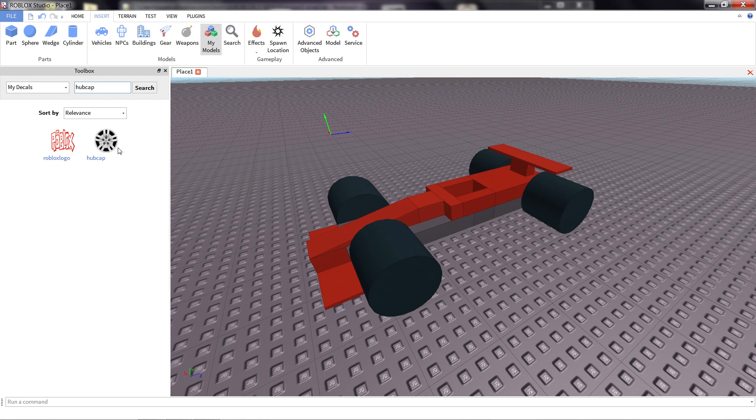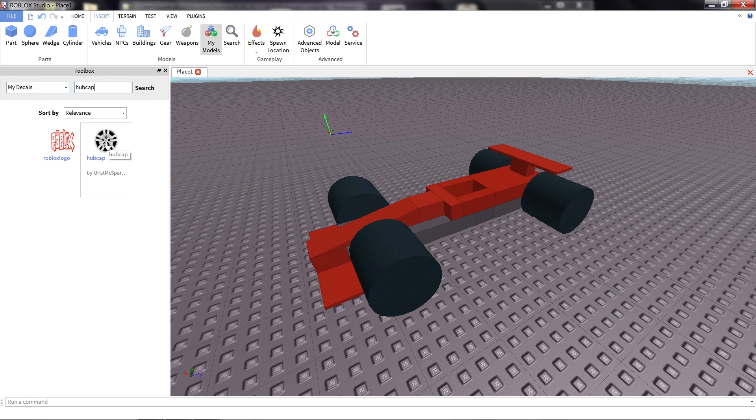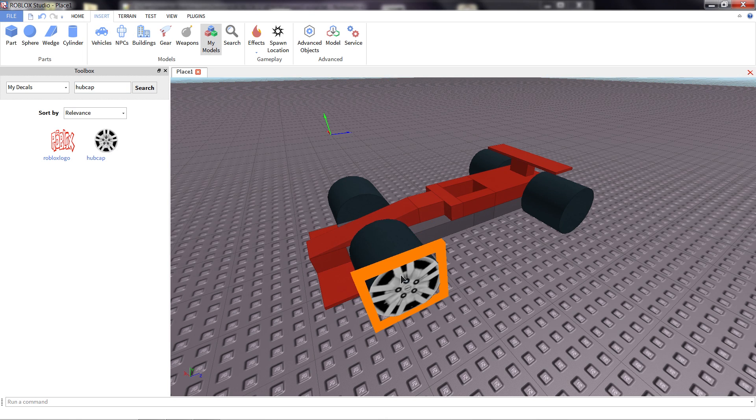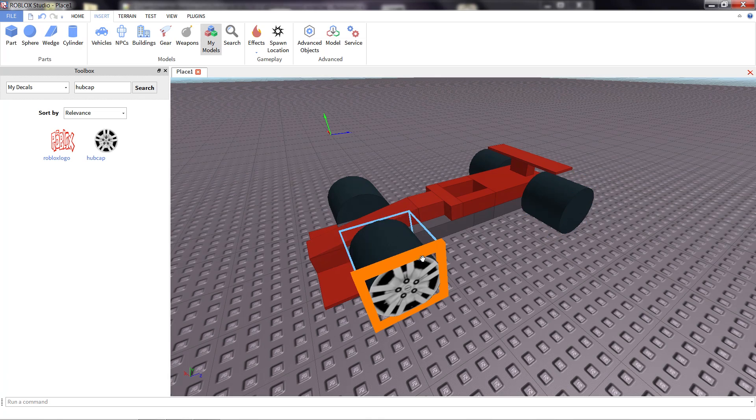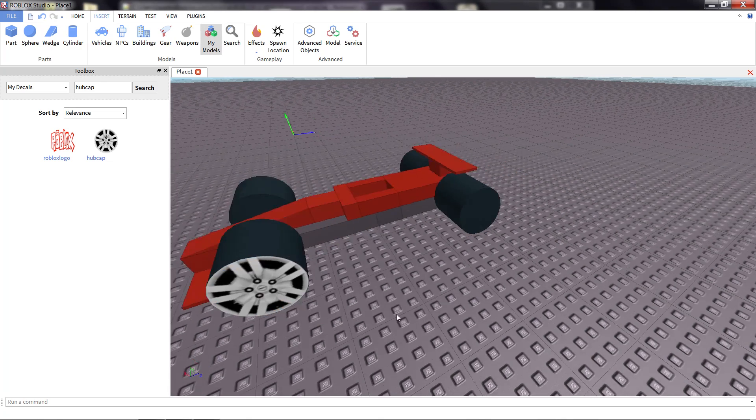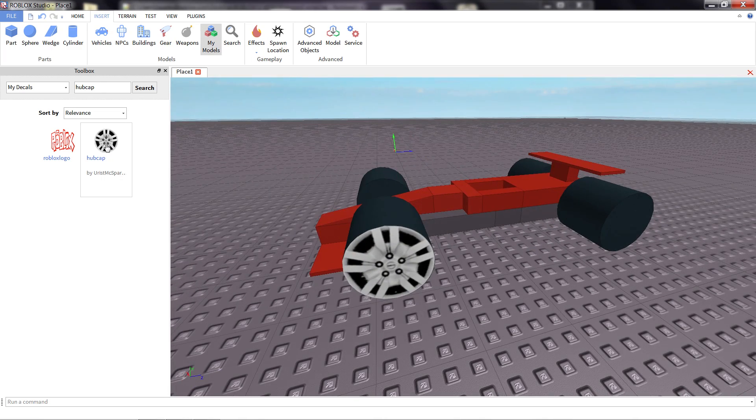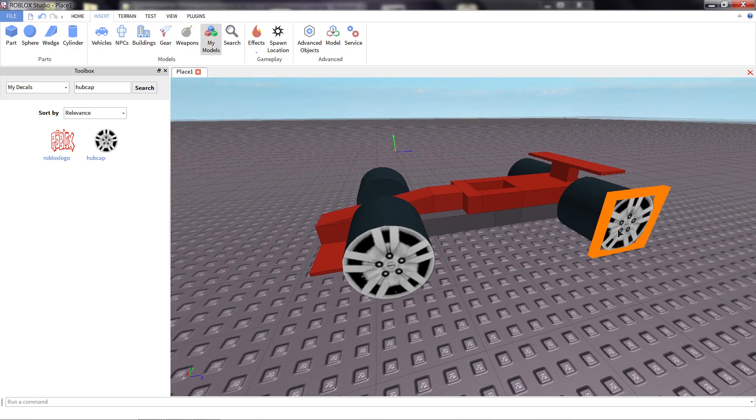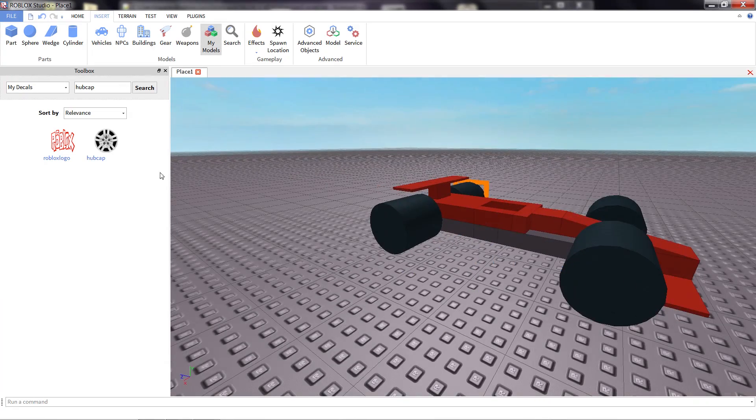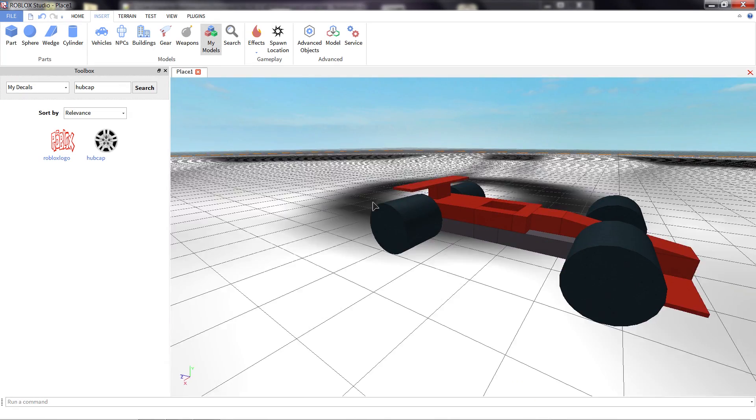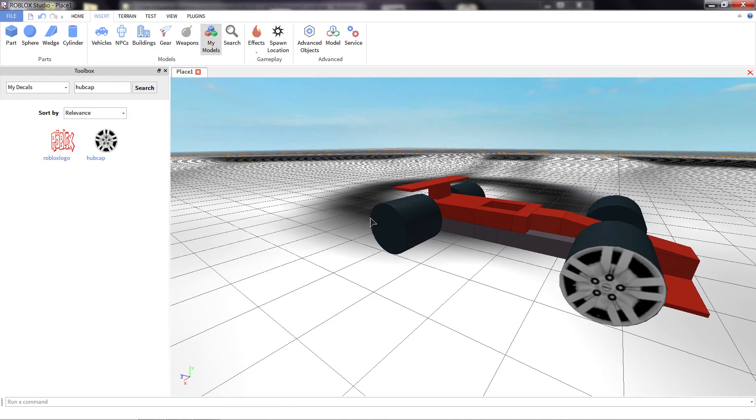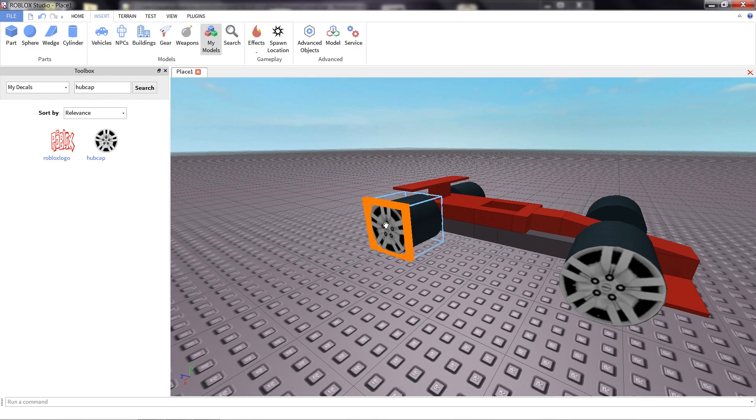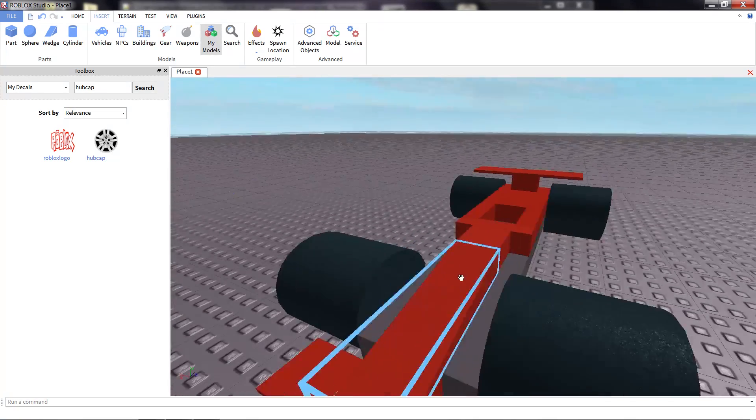Here I've already got the decals I need. And to add them into my game is really simple. I'm just going to click on the decal I want. In this case I'm going to pick the hubcap. I'm going to select the side of the wheels, put it on. I think it looks much better already. I'm just going to repeat the process for all the other wheels. And there we go.